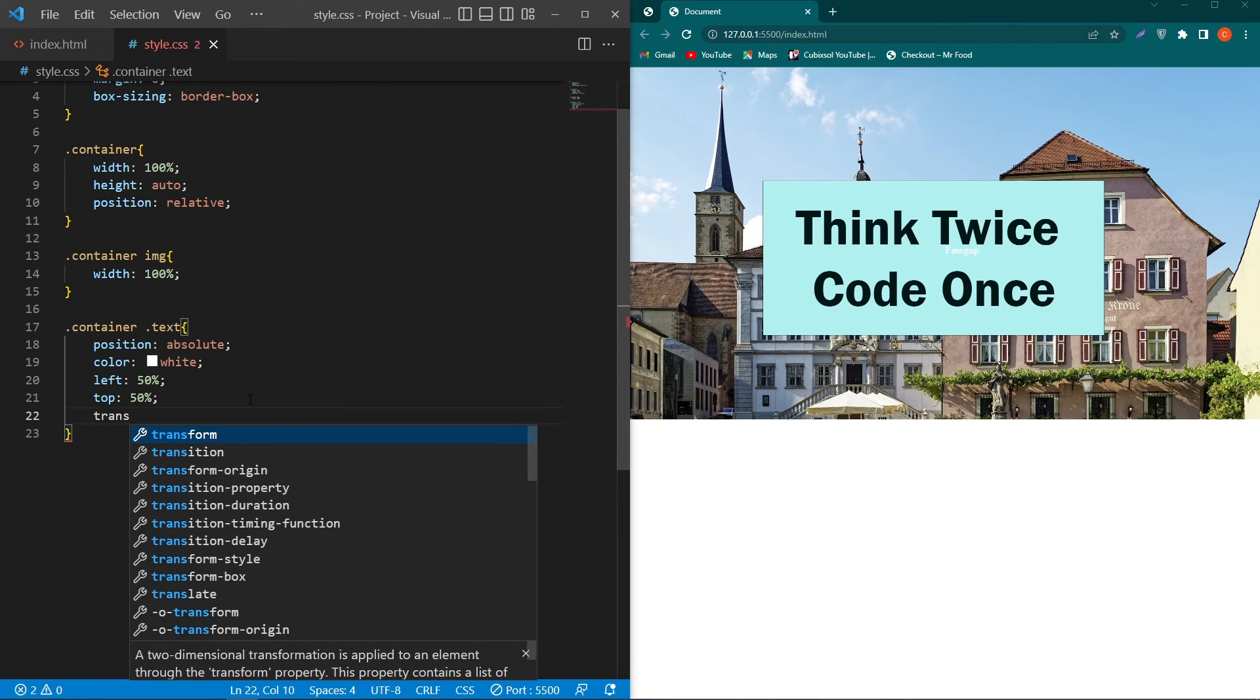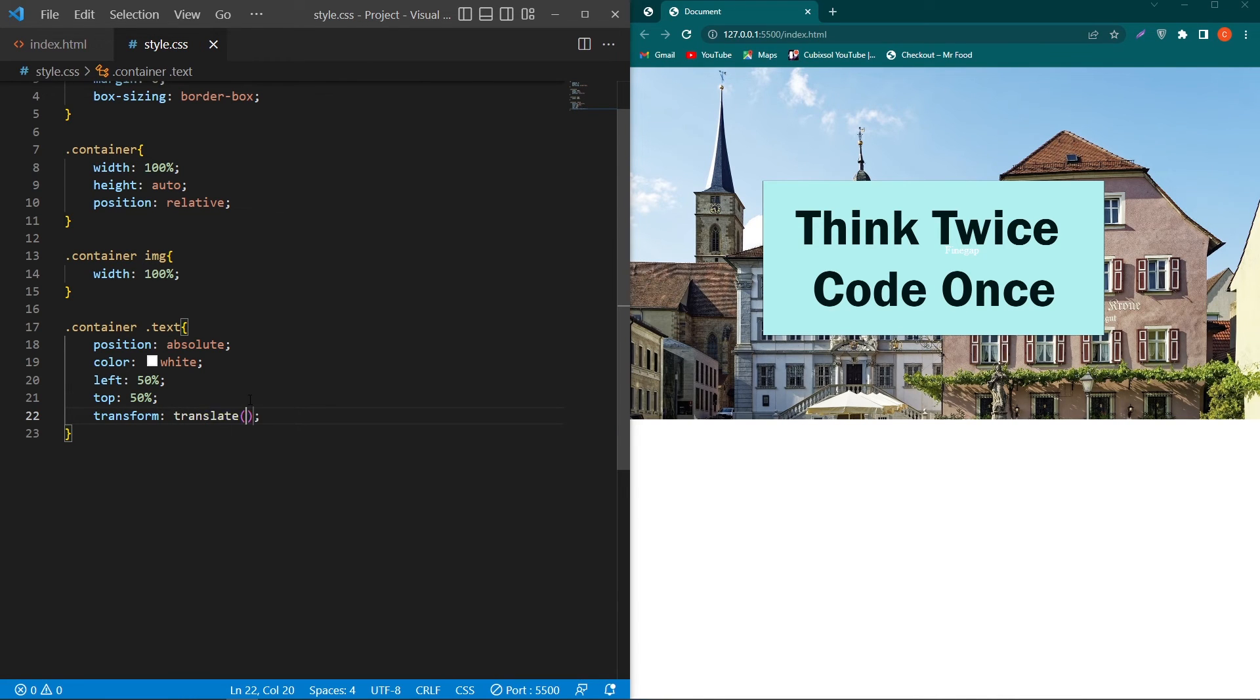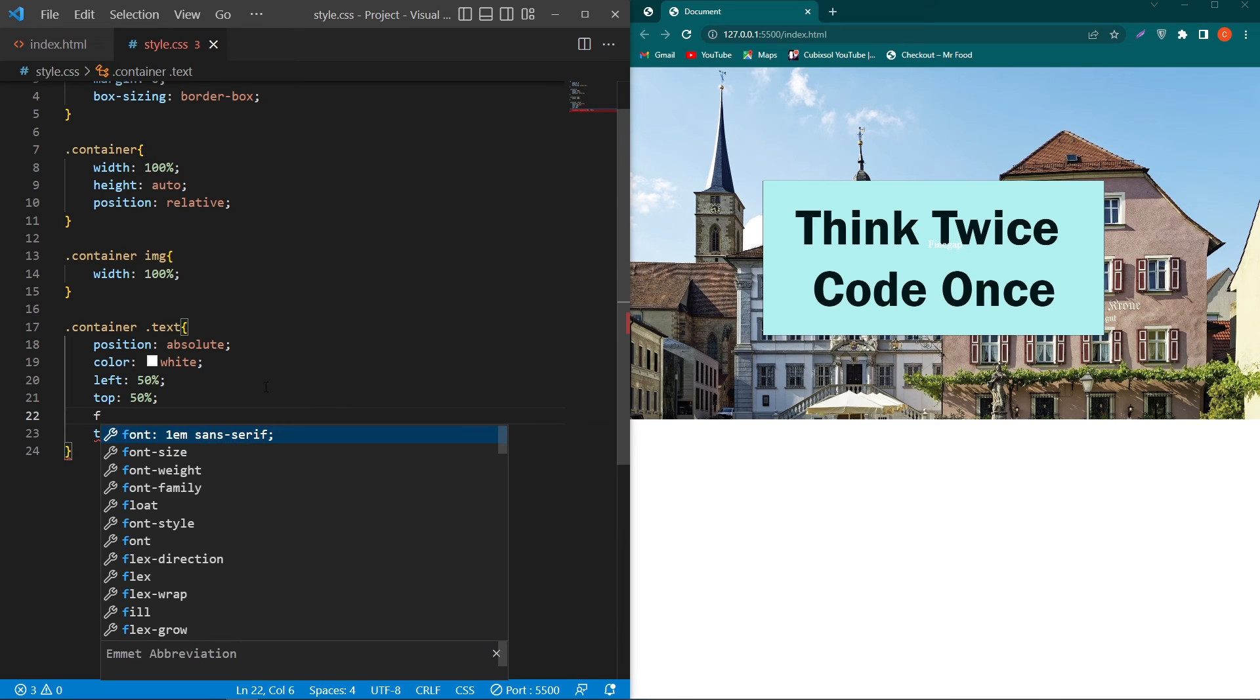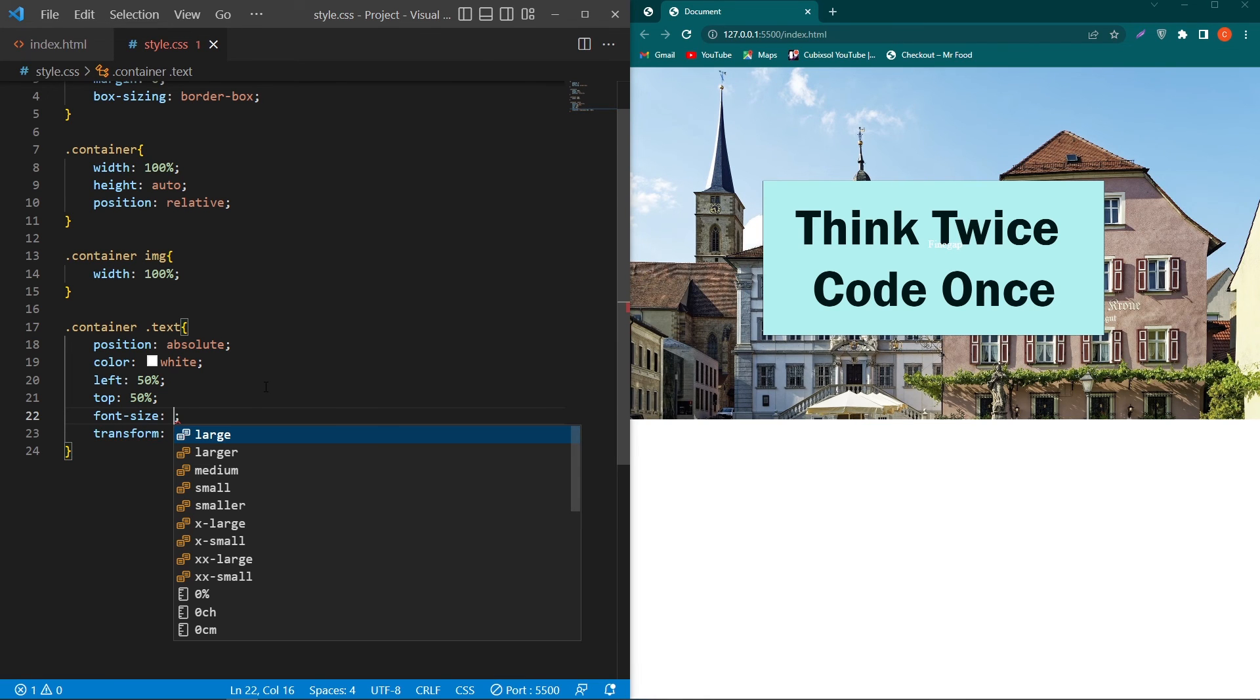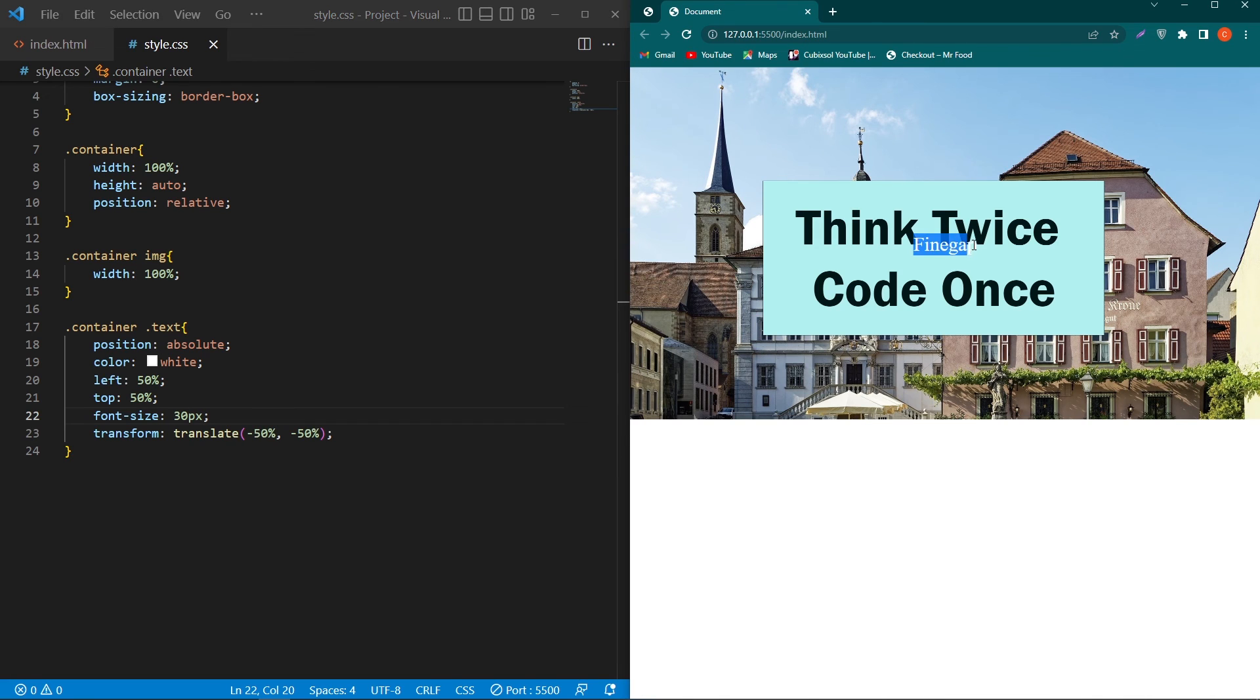Then we have to type here transform and then type here translate and type two parameters in this function like minus 50 percent comma minus 50 percent. If I increase the font-size like 30 pixel, you can see that our text is exactly at the center position of our image.